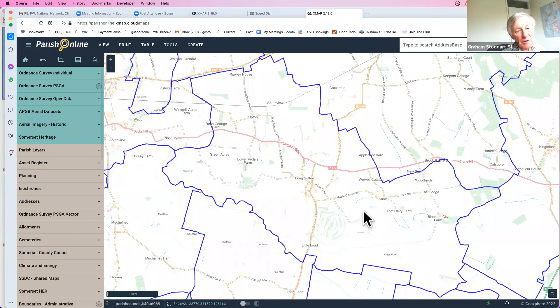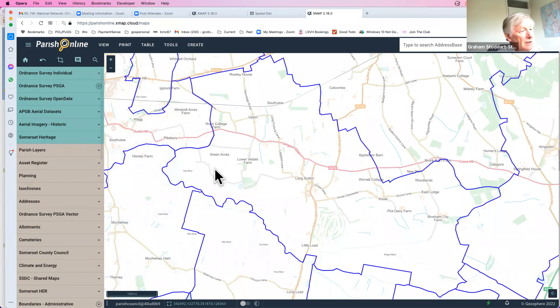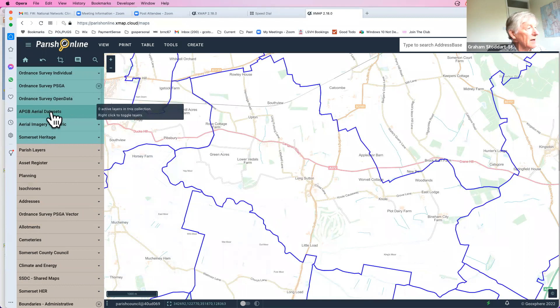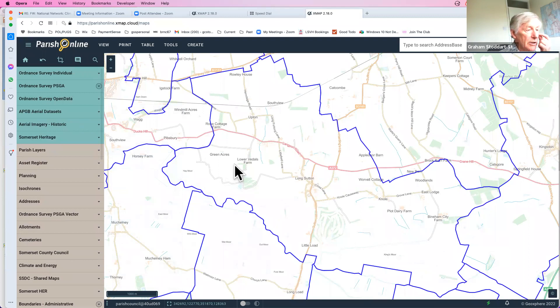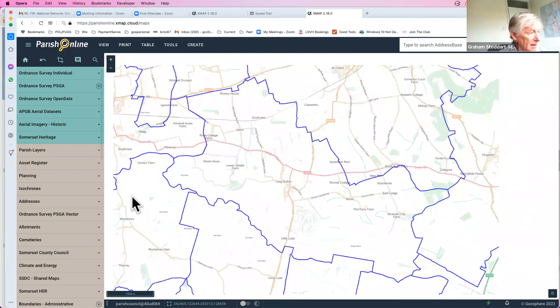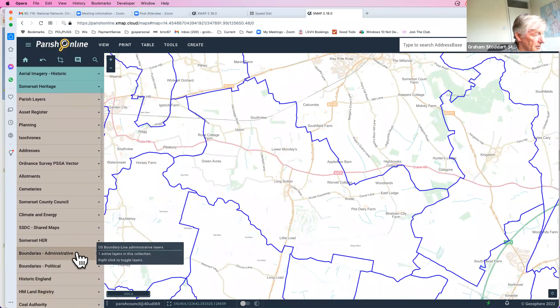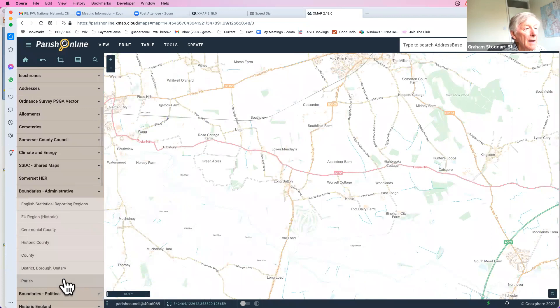Whatever you put into your system is only available to people who can log in — no one else sees it. On the left-hand side is a changeable column; at the moment it's showing the various layers of data you can overlay on the digital map. Each line represents a collection of layers underneath — you can click the arrow to expand it and toggle layers on or off. For example, you can turn off parish boundary lines.